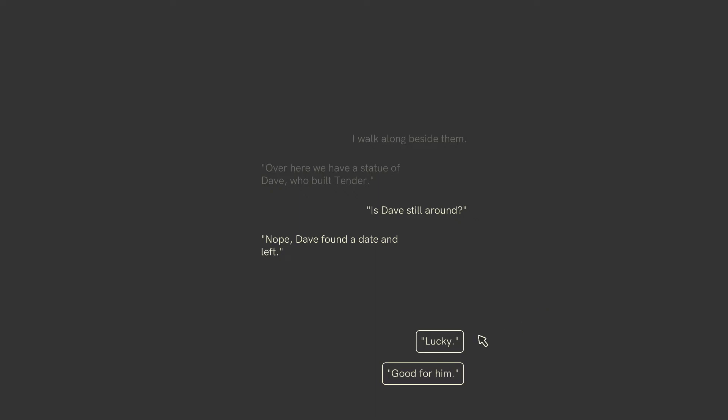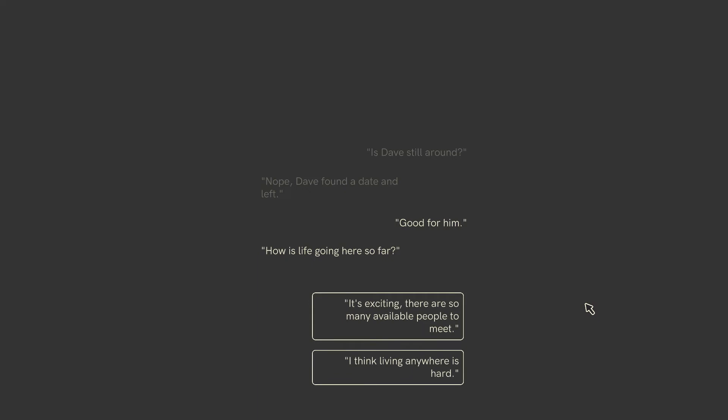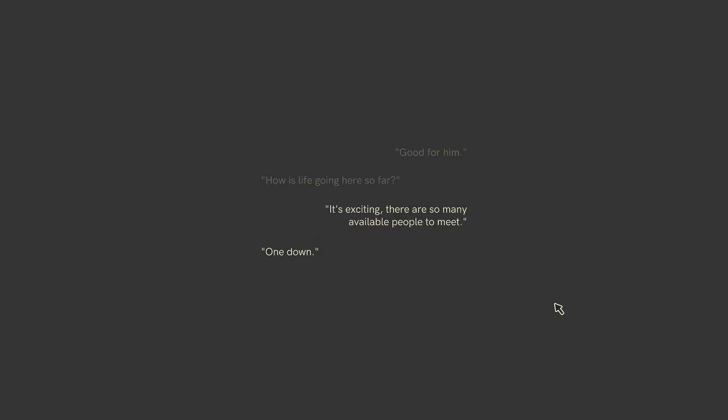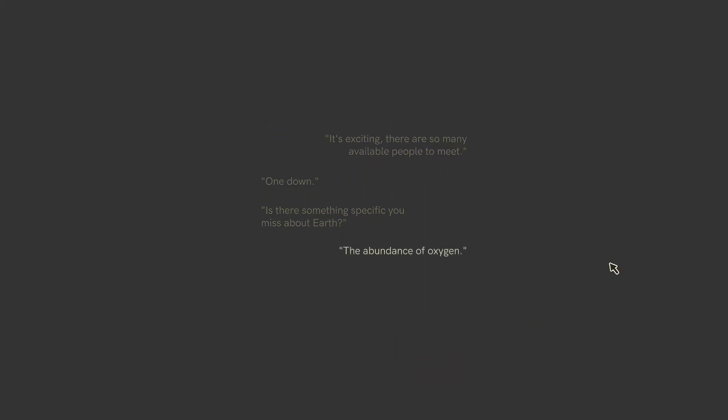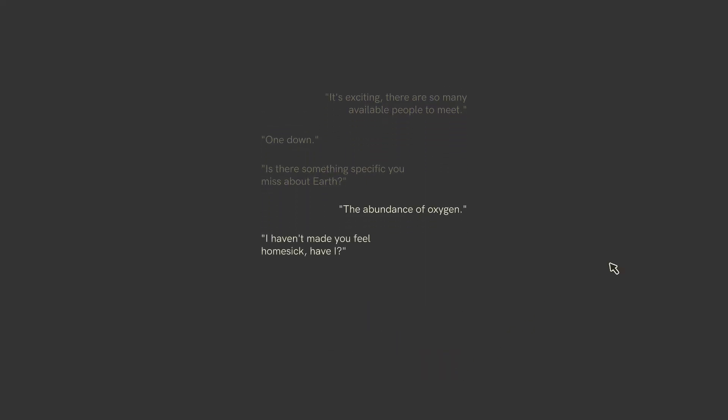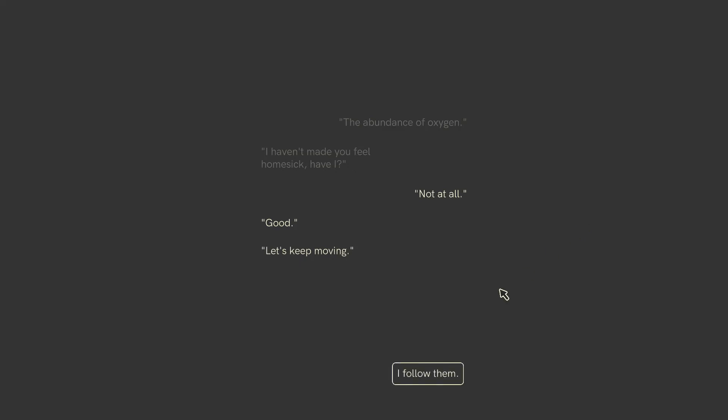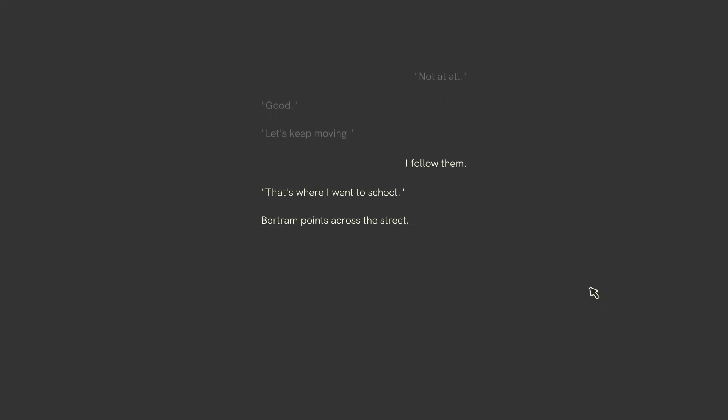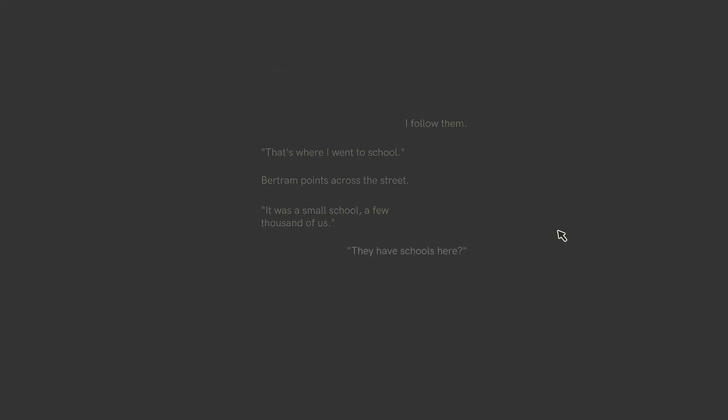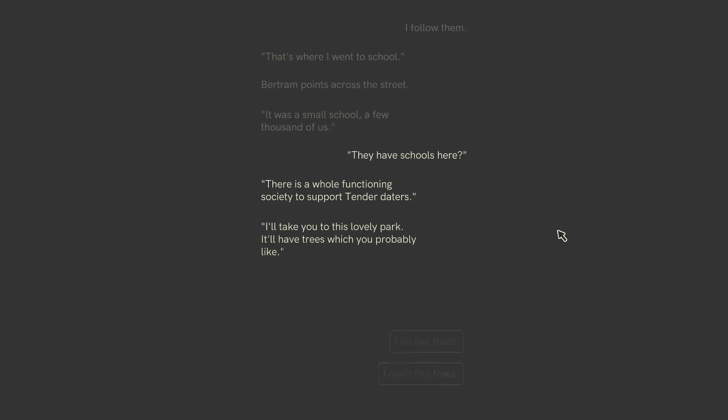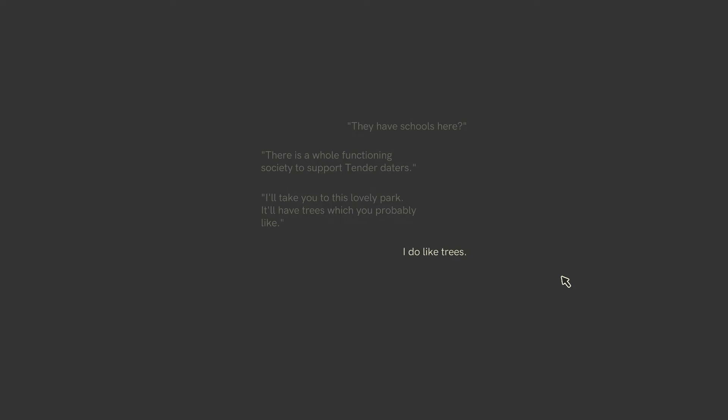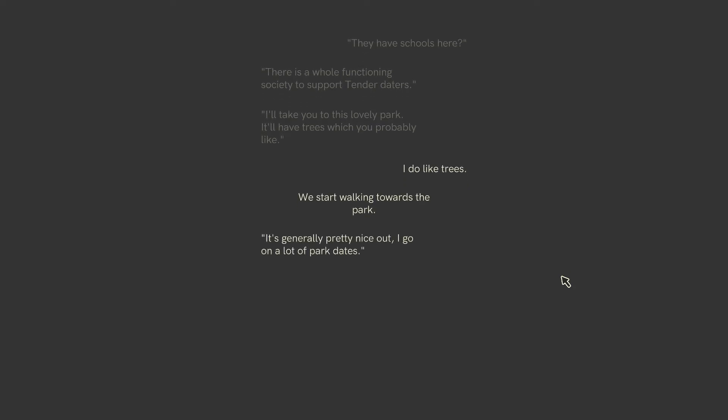Bertram starts walking. I walk along beside them. Over here, we have a statue of Dave who built tender. Is Dave still around? Nope. Dave found a date and left. Oh, good for him. Very nice. How's life going here so far? It's exciting. There's so many available people to meet. One down. Is there something specific you miss about Earth? The abundance of oxygen. I haven't made you feel homesick, have I? Not at all. He's used to it, 52-year-old John. Good. Let's keep moving. I follow them. That's where I went to school. Bertram points across the street. It was a small school, a few thousand of us. They have schools here. I thought this was a dating planet or something. There's a whole functioning society to support tender daters. I'll take you to this lovely park. It'll have trees, which you probably like. I do like trees, sure. Trees, I'm ambivalent towards trees.